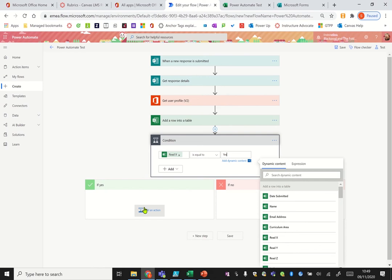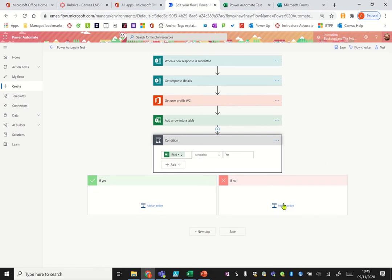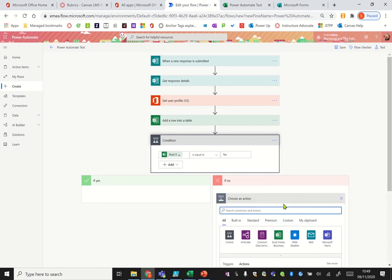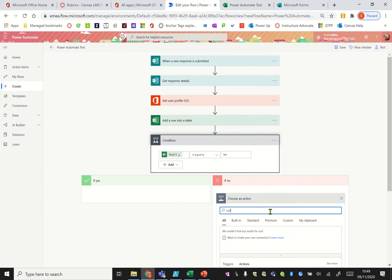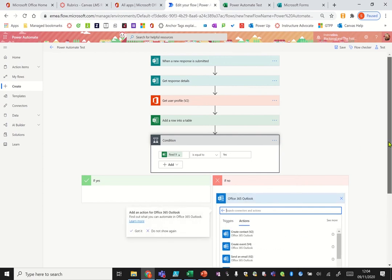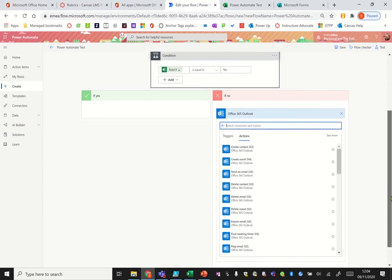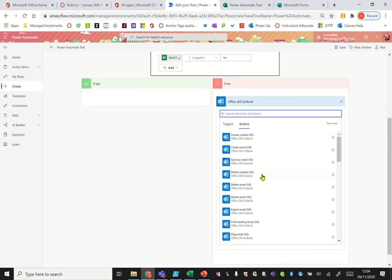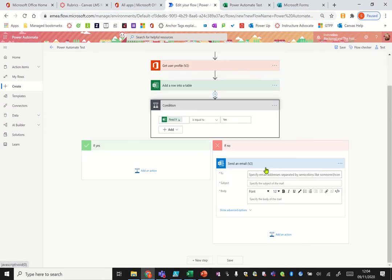So type in Outlook, then click Office 365 Outlook, and the one that you want is send an email V2. You choose who it's going to.